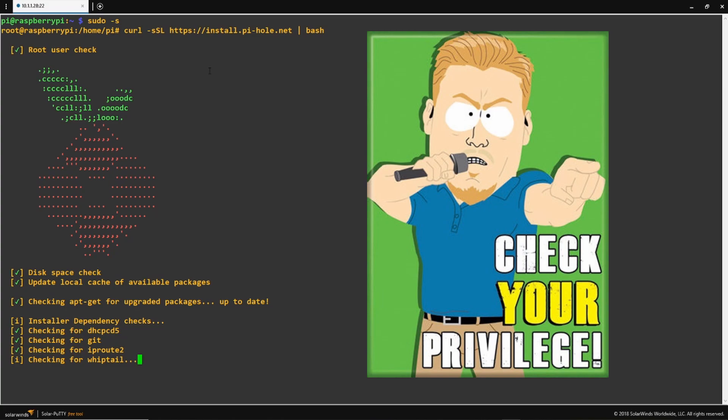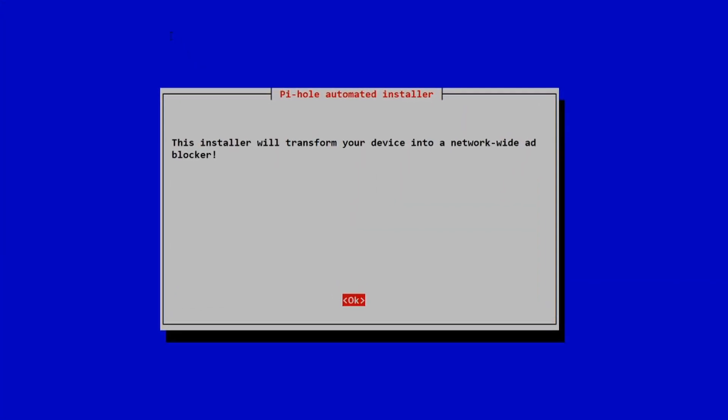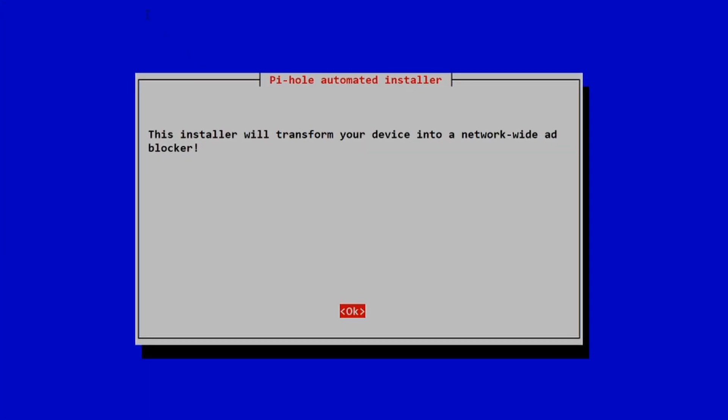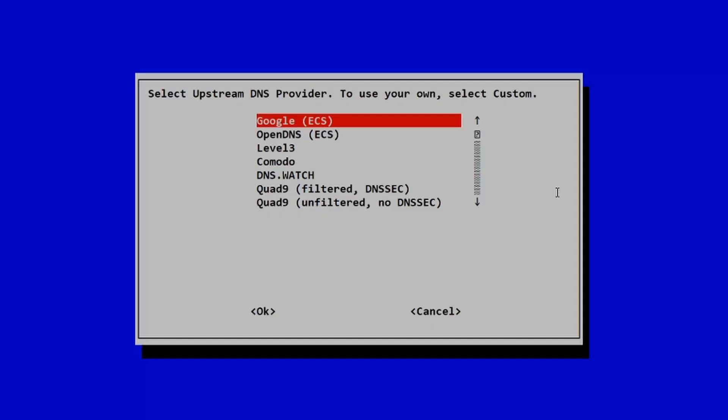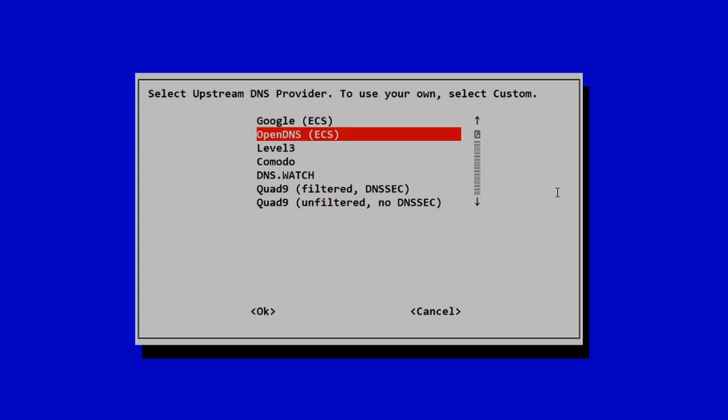Once the installation is complete, you will be presented with a screen that looks similar to this one. Go ahead and hit OK here, then you'll be presented with which interface you want to use. I'm going to select my Ethernet interface. Up next, we have our upstream DNS provider. I'm going to use OpenDNS, but using Google DNS is just as good.